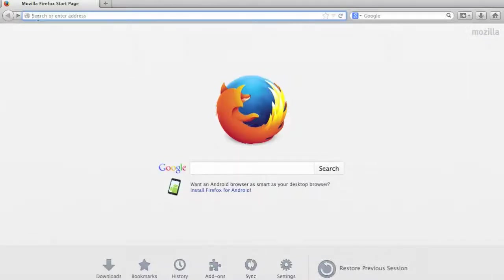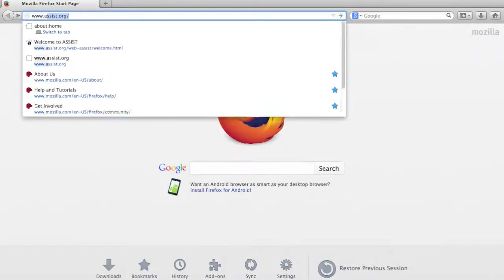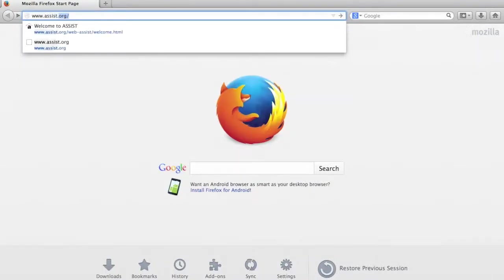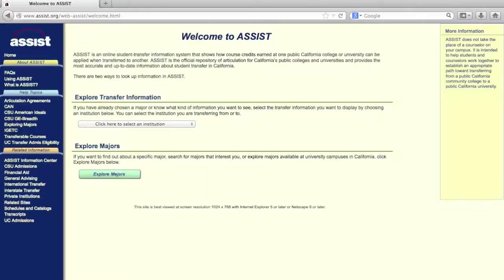In your web browser, type in www.assist.org. This will bring you to the assist.org website.